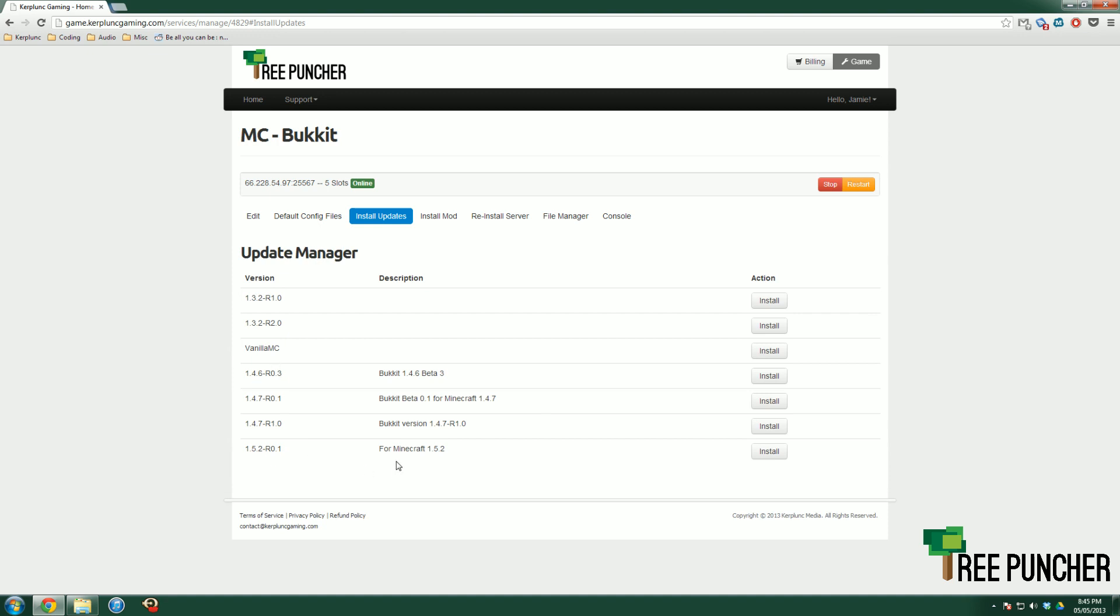Bucket updates a little bit later than normal Minecraft. If you are running a Bucket server, we offer the ability to switch to Vanilla Minecraft as soon as Minecraft updates. Version 1.5.2 came out, and there wasn't a version of Bucket for that yet, so we put it into the Vanilla MC slot.